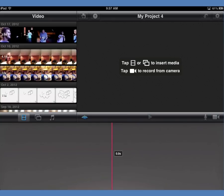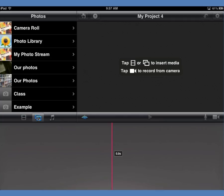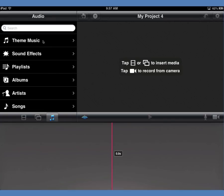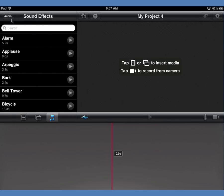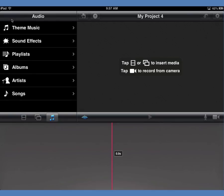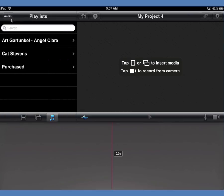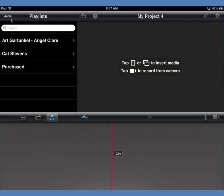Over on the left is the spot where we have access to the media we want to use. Right now I have video selected, so I'm seeing the video clips from my camera. If I click this button I'll see all the still images available from my photo library. There's also a music button that takes me to built-in audio files — music, sound effects, and any music I have in iTunes on this device.